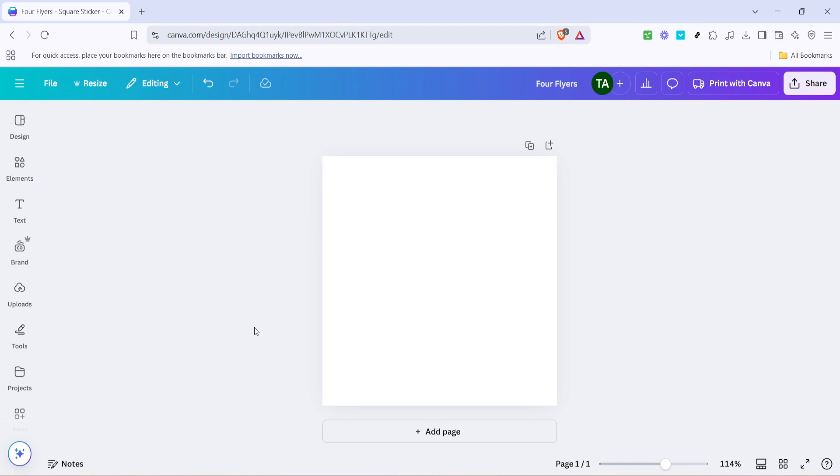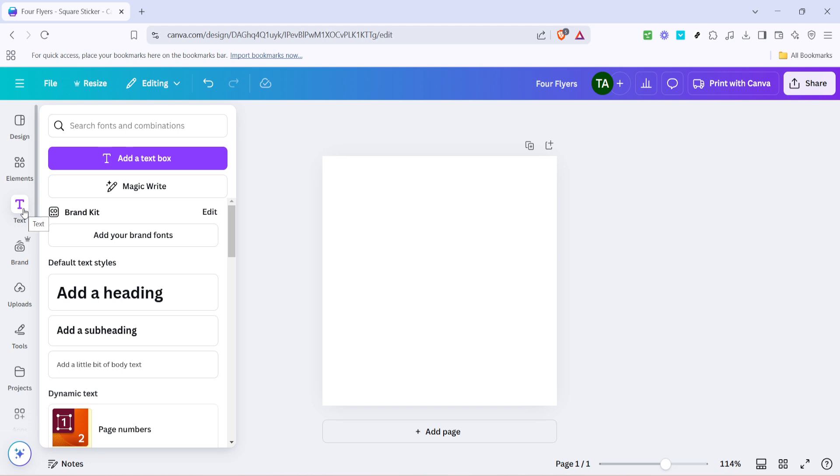First, you'll want to begin by opening up your Canva project. Once you're inside your design, the initial step is to add some text to your project. To do this, look for the text tool, usually represented by a T icon in the toolbar, and click on add a text box. This will allow you to place text wherever you need it on your canvas.